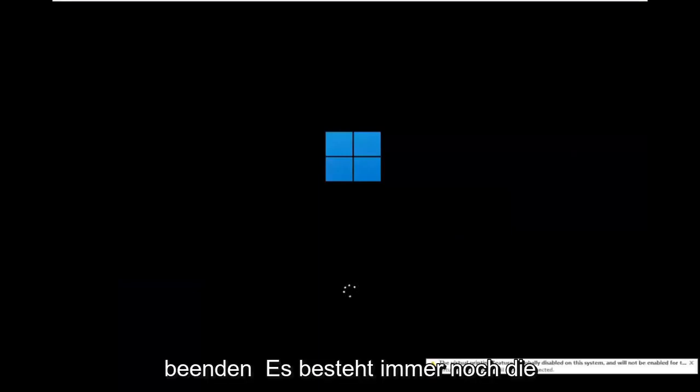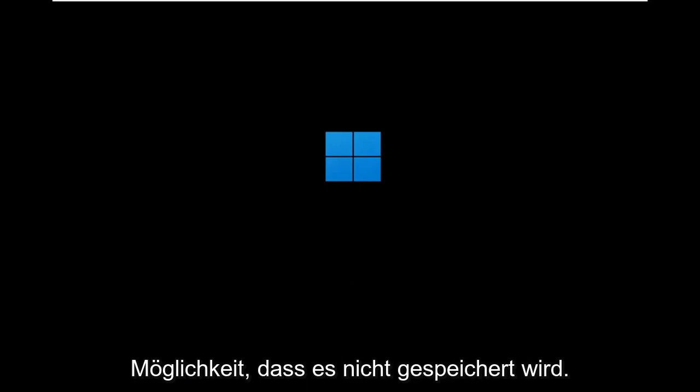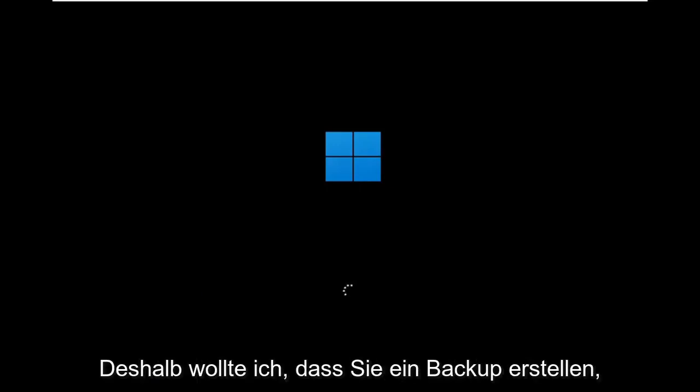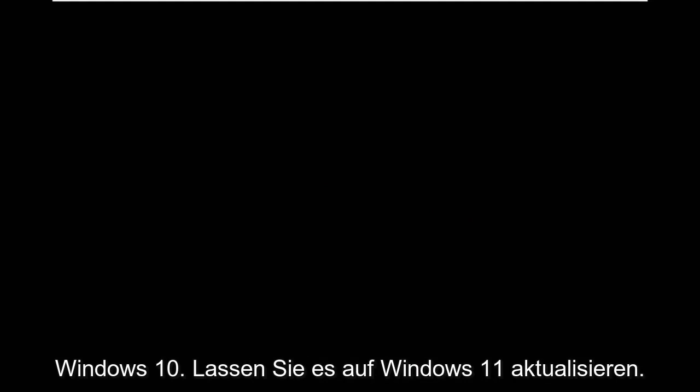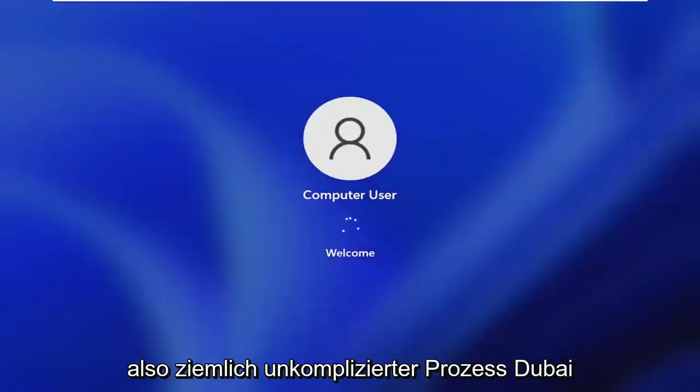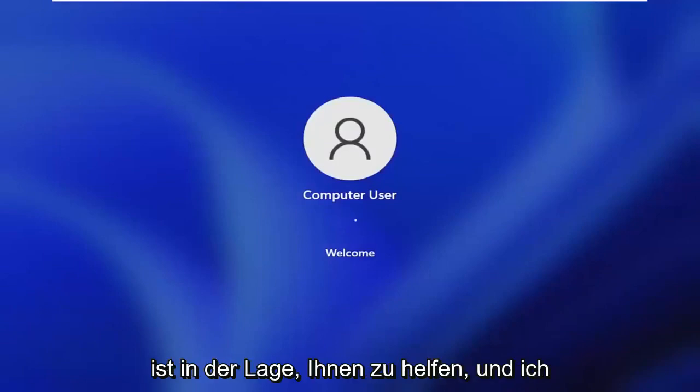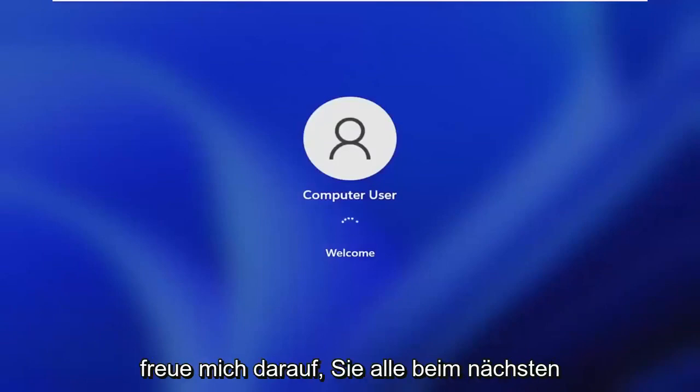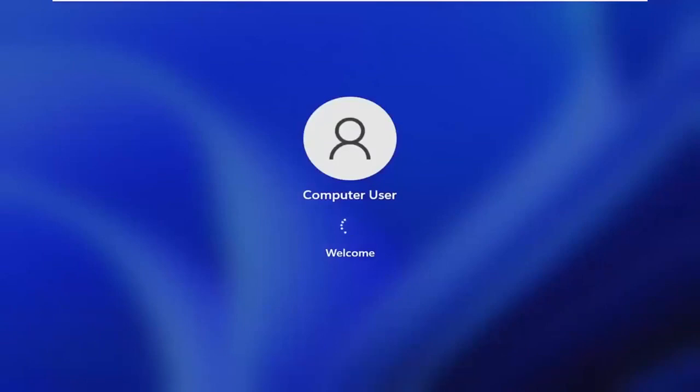While you'll still likely have your Windows files and stuff, there's still a chance that it won't be saved, so that's why I wanted you guys to make a backup before you begin. But then at this point, you go ahead and check for updates in Windows 10, let it update to Windows 11 at that point, and you should be good to go. It's a pretty straightforward process. I hope I was able to help you out and I do look forward to catching you all in the next tutorial. Goodbye.